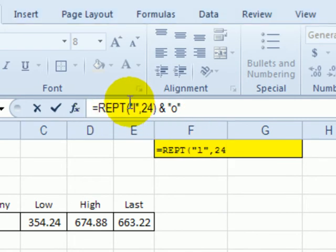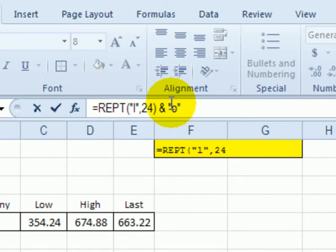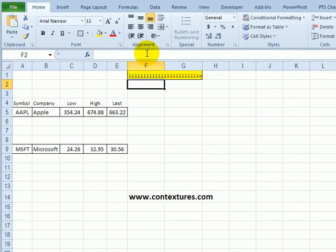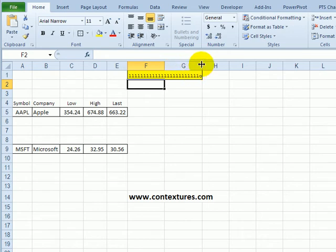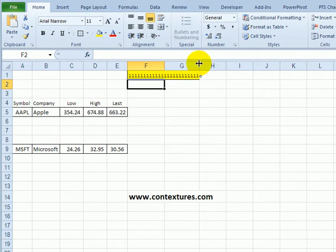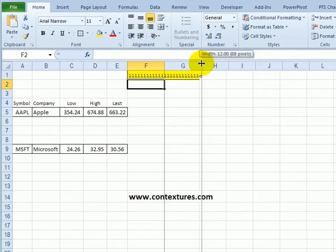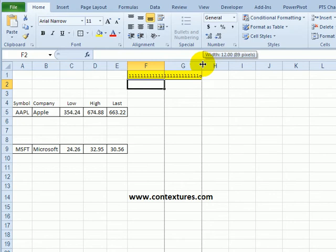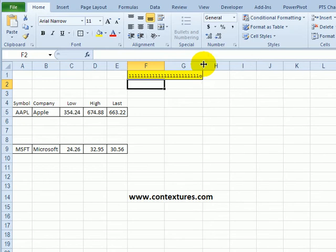We're going to repeat lowercase L 24 times and then at the end put a lowercase O. When I press enter you can see the L's and the O I'm using as a marker at the end so I can make sure everything's included in these cells. I can adjust the cell slightly to make sure that O at the end is just touching the right side of column G.